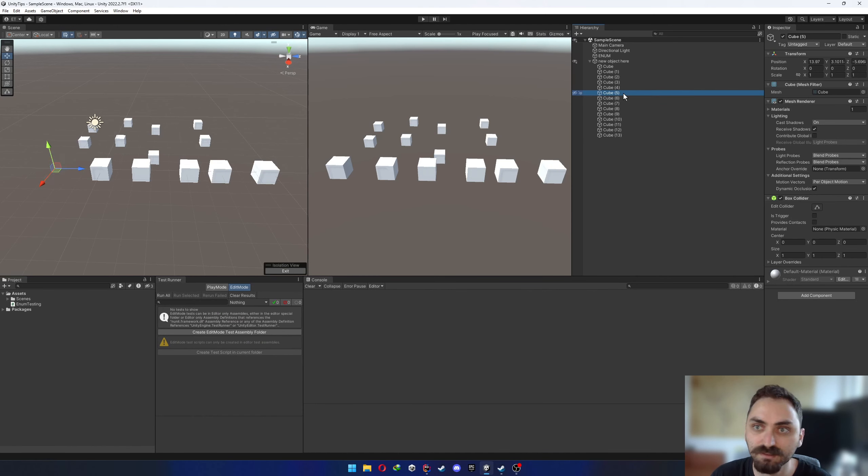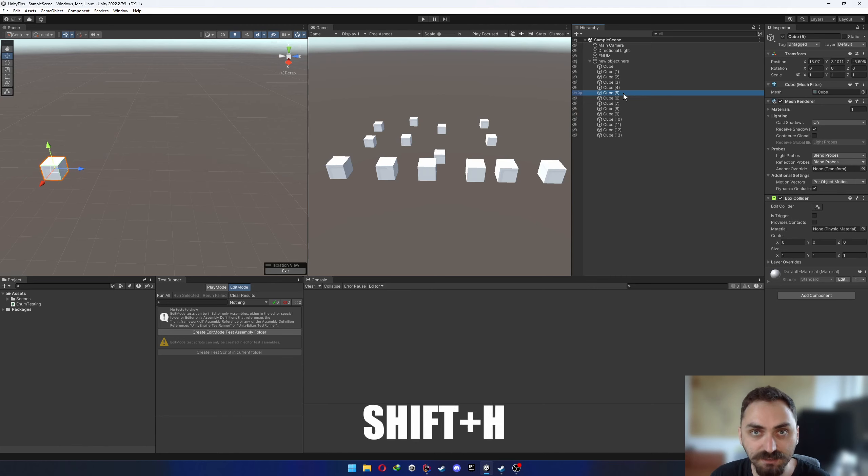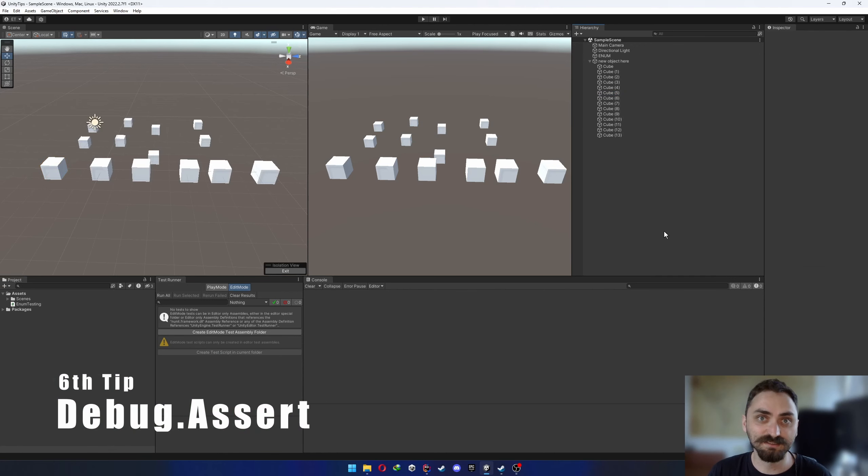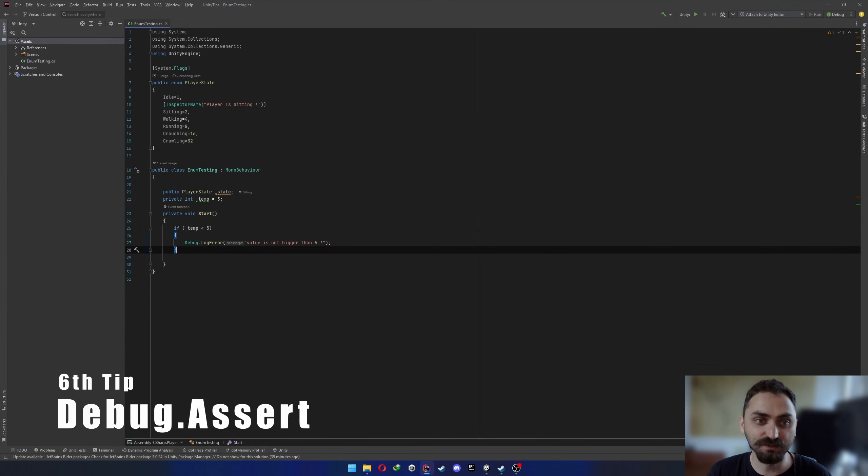The fifth tip is about focus. So let's say that you wanna hide and unhide easily. You can use the H button to do that. But if you wanna focus, just press Shift H. As you can see, it will hide everything but the selected object.